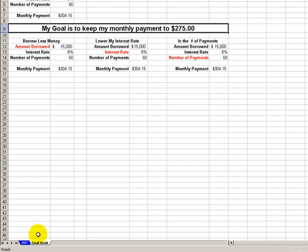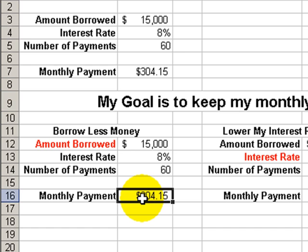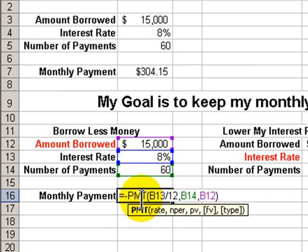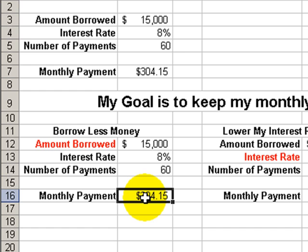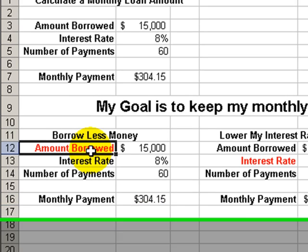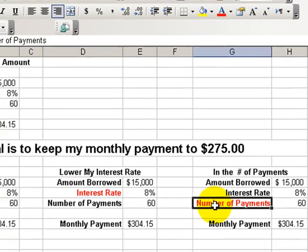Now let's customize our loan using Goal Seek. In Goal Seek, we know the result that we want, but we just don't know how to reach it. Our goal is to have a monthly payment of $275, not the $304 from our calculation. For Goal Seek, we must use a cell that contains a formula, so we'll use the PMT formula. In PMT, we have three possible arguments we can change: we can borrow less money, negotiate a better interest rate, or extend the terms of the loan.